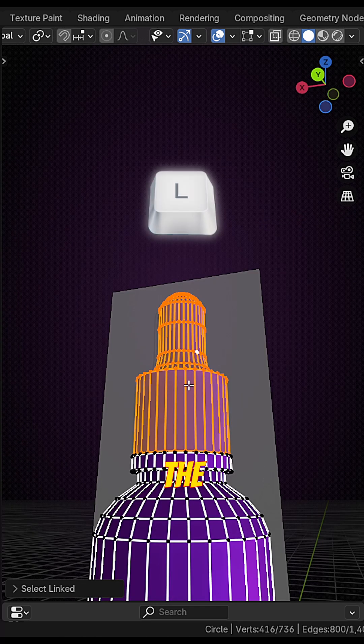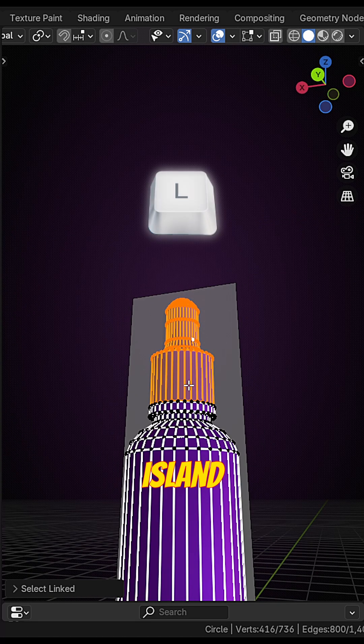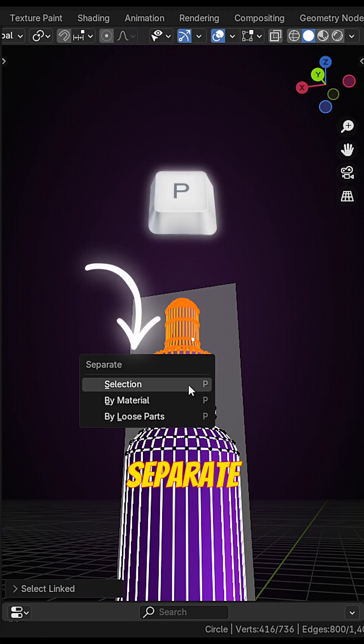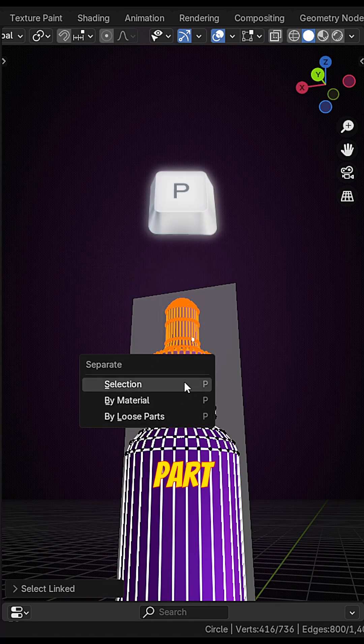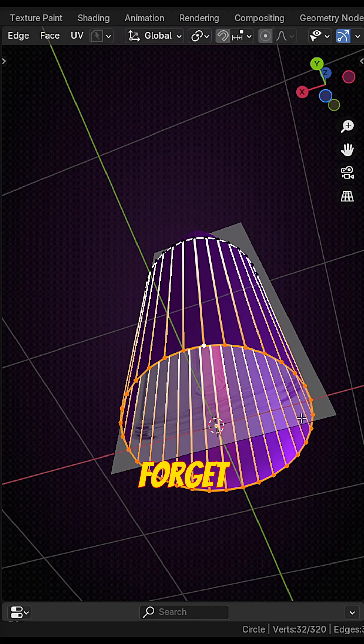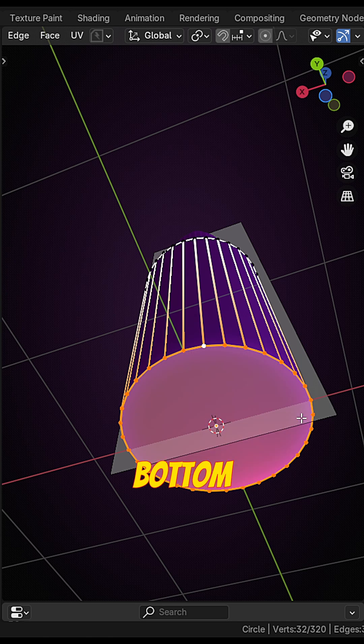Press L to select the cap island. Press P to separate by loose part. Don't forget to fill the bottom too.